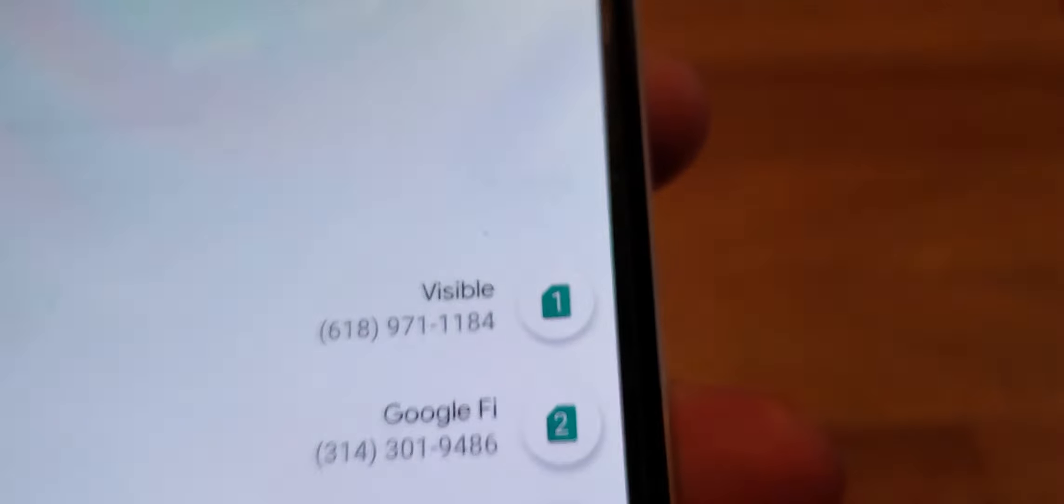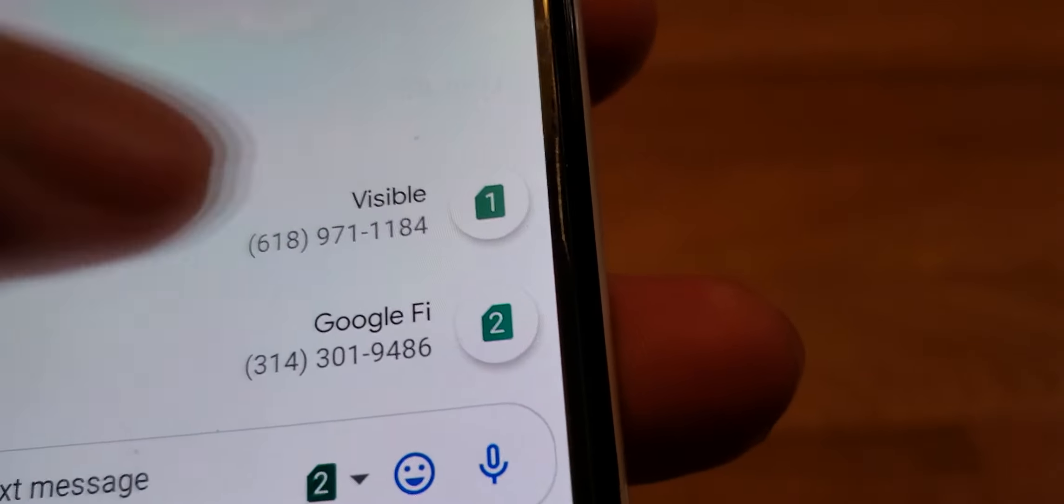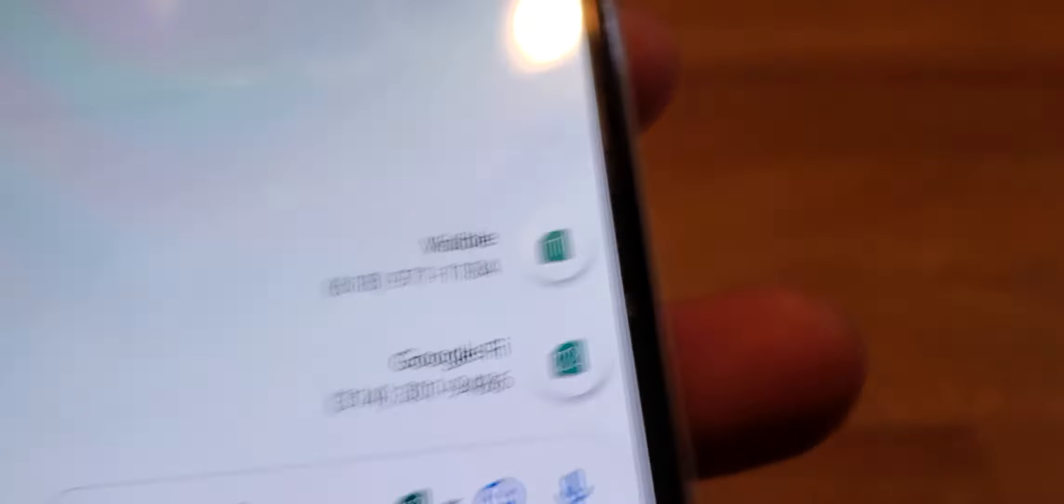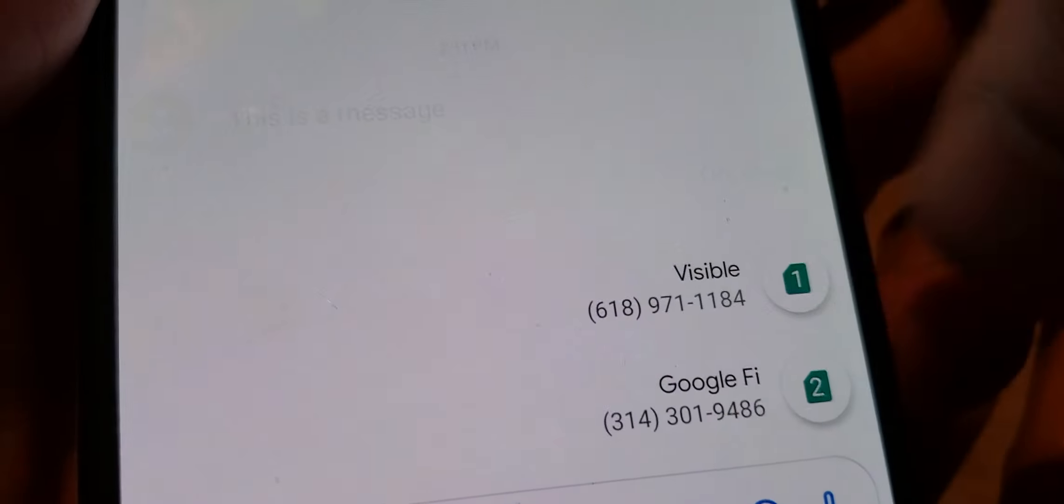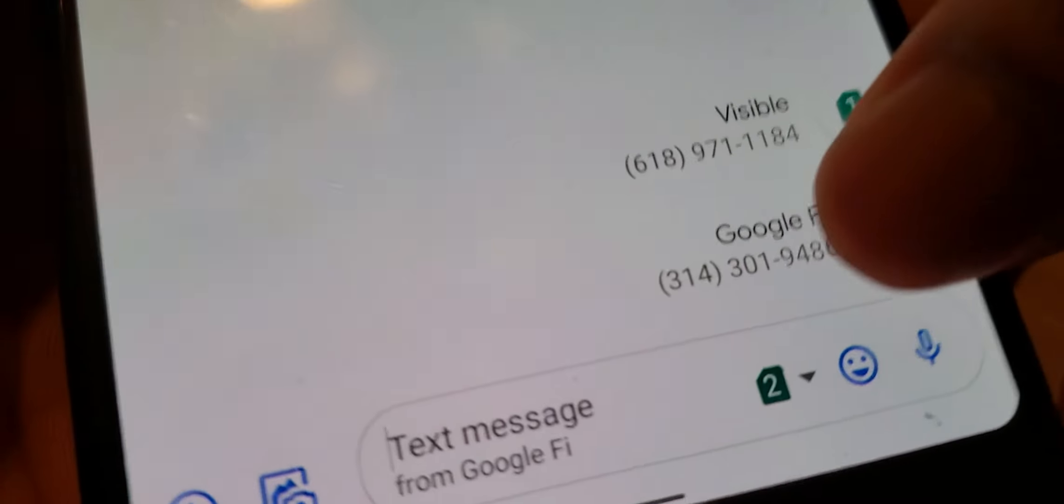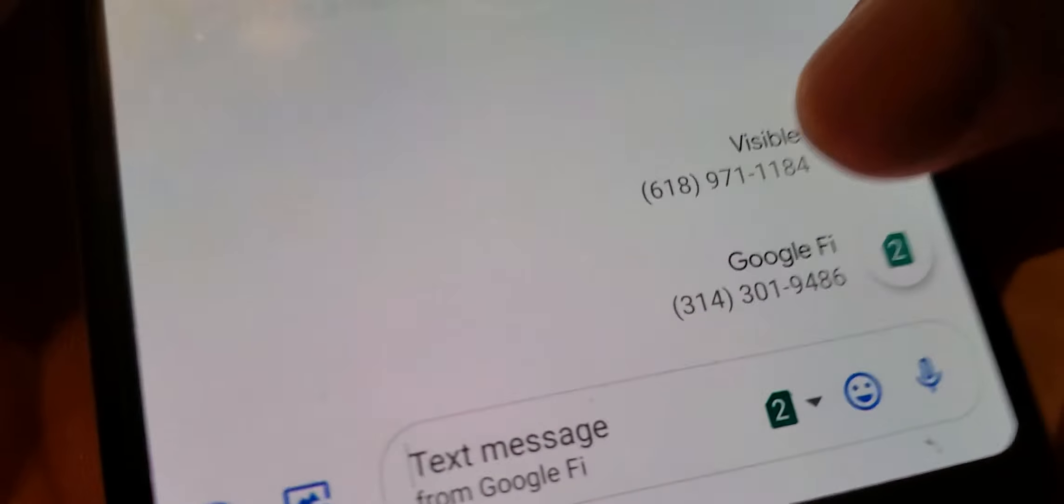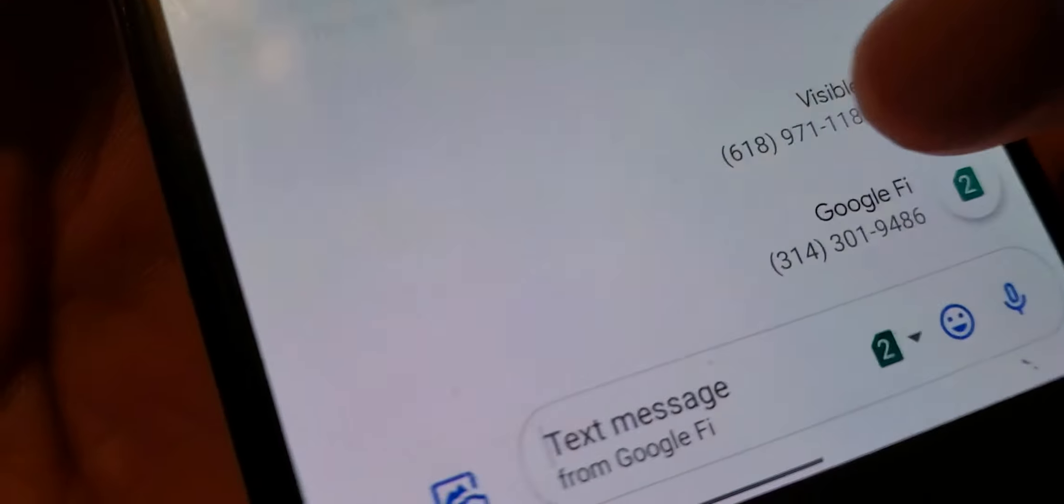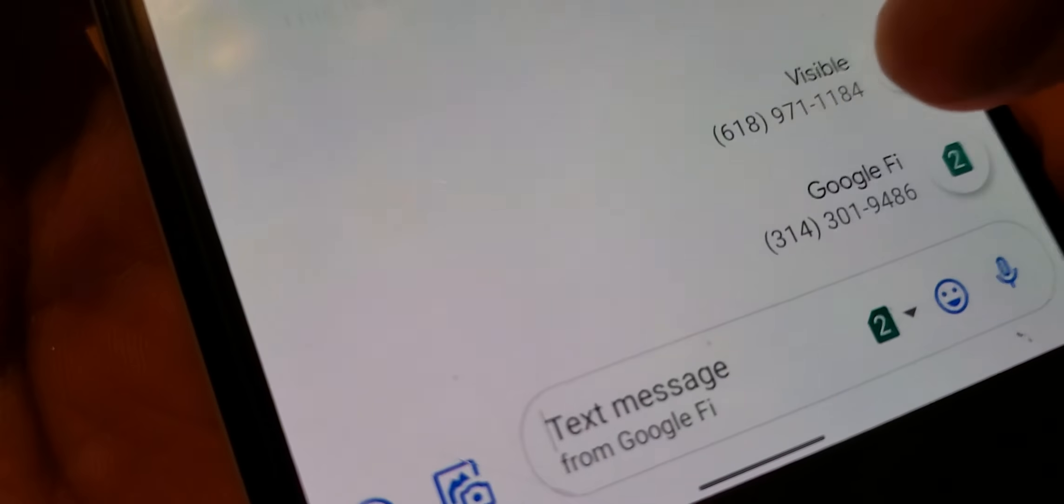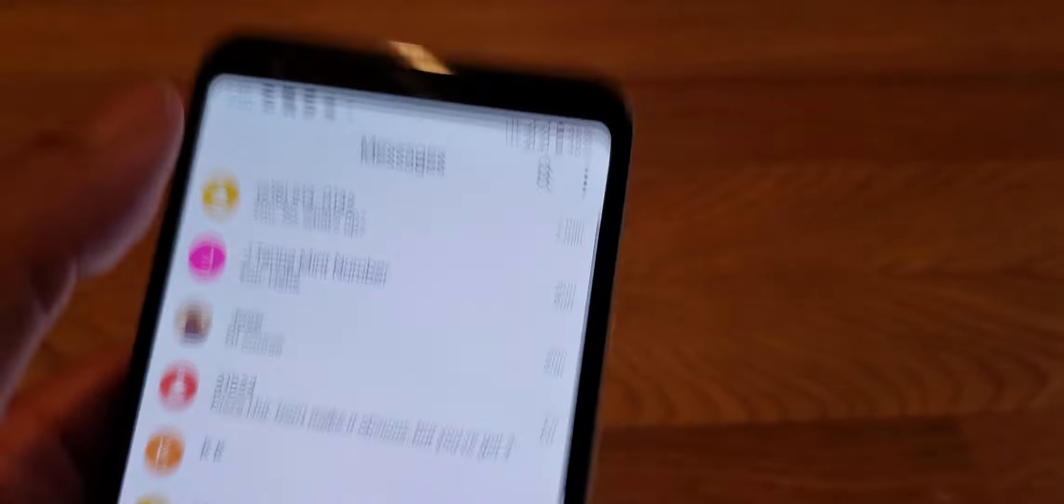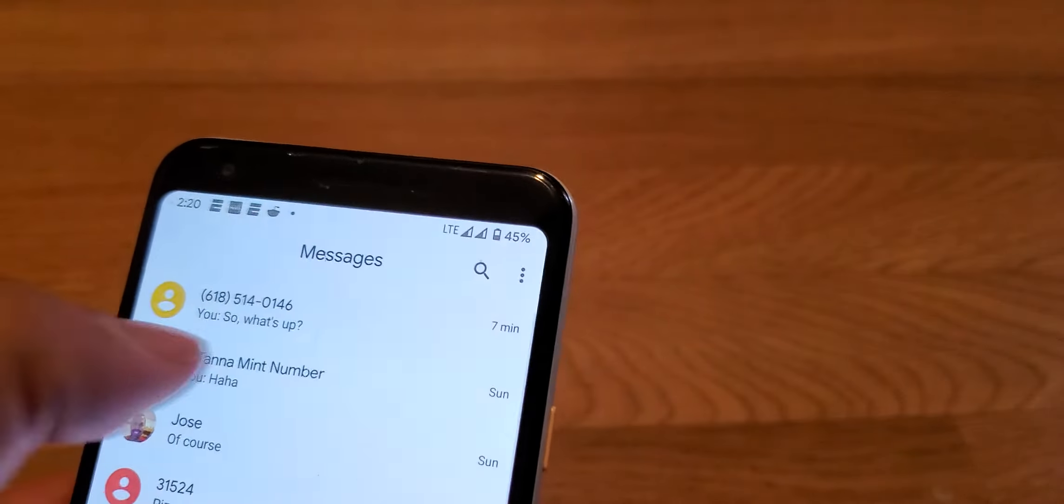If I want to switch to my Visible number, I can switch to Visible. I think it's not allowing me to do that now because I got data only. That's my mobile number, so I guess because I got data only.